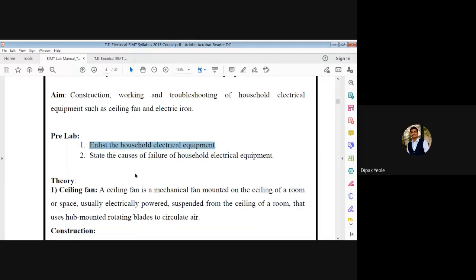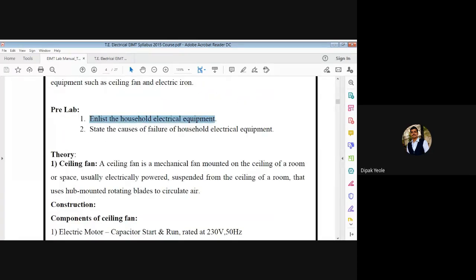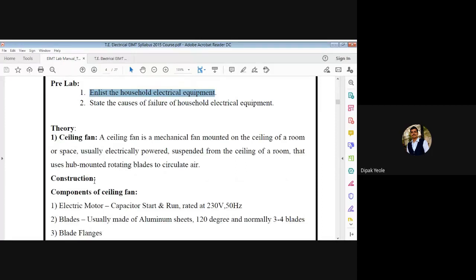Now the theory: we are interested in the ceiling fan. It is a mechanical fan mounted on the ceiling of a room or space, usually electrically powered, suspended from the ceiling, that uses hub-mounted rotating blades to circulate the air. If someone asks you what is the purpose of this electrical fan, the answer is: its purpose is to circulate the air.